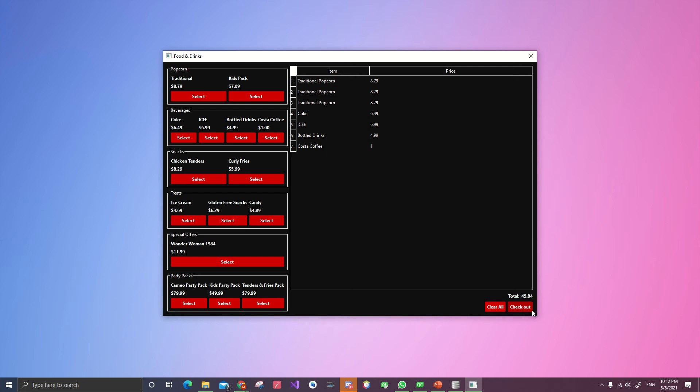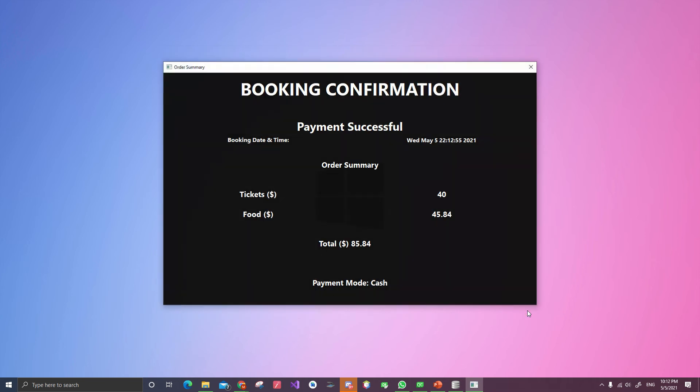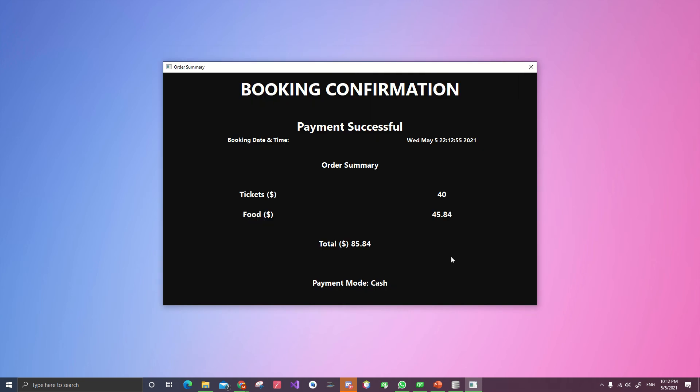When we hit check out, it will write into the database, the food cost, the seat. And then it shows you a booking confirmation. Payment successful. Booking date and time. It will get the data from today,